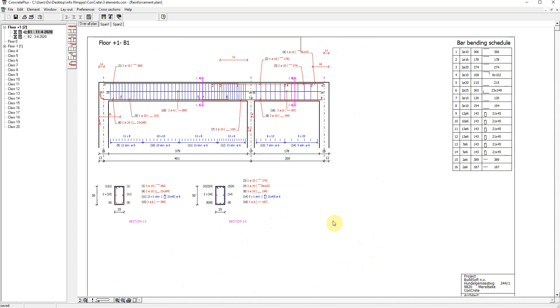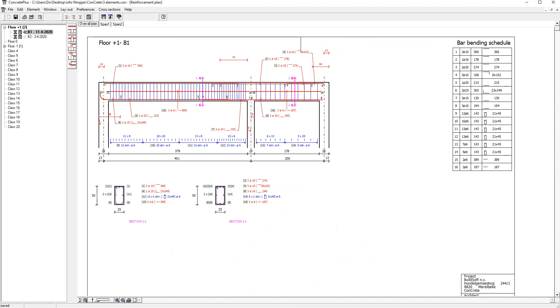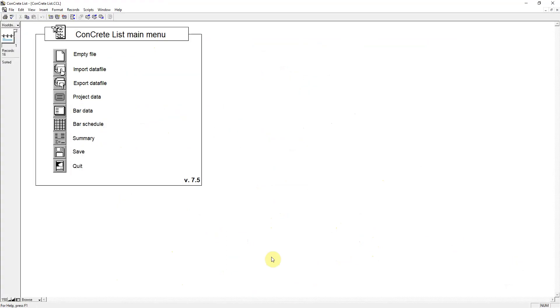I open Concrete List. Concrete List generates the cutting list and summaries for beams coming from Concrete Plus.